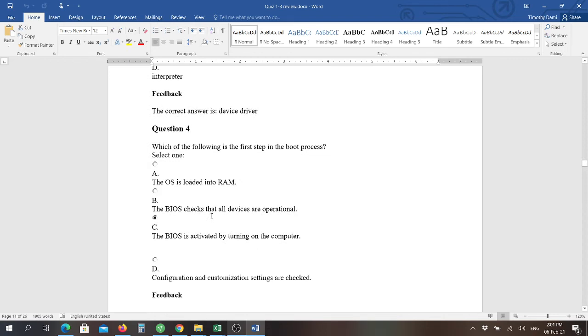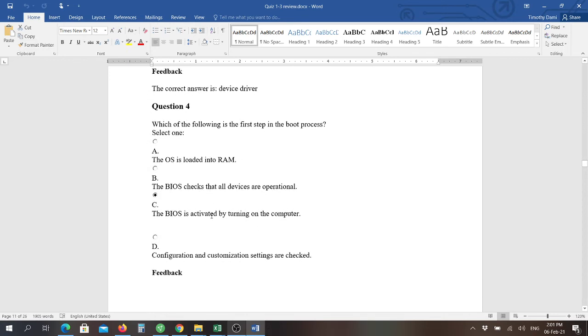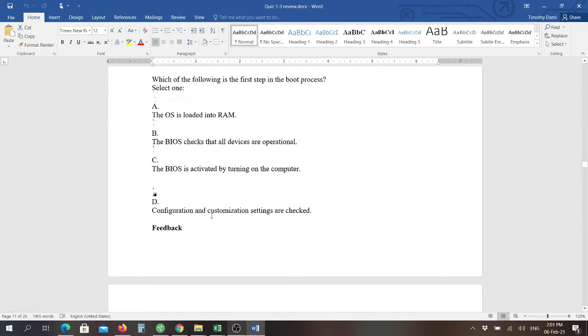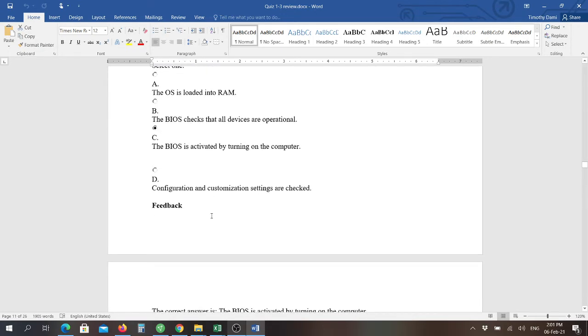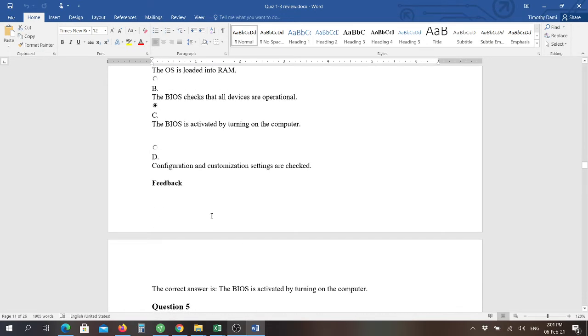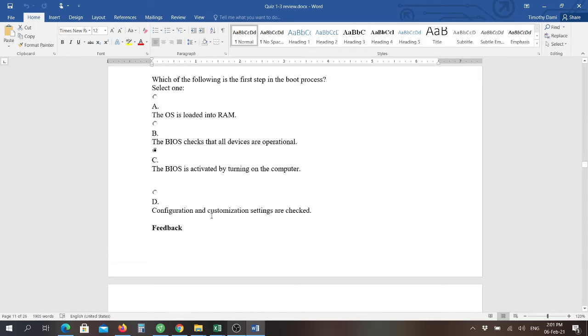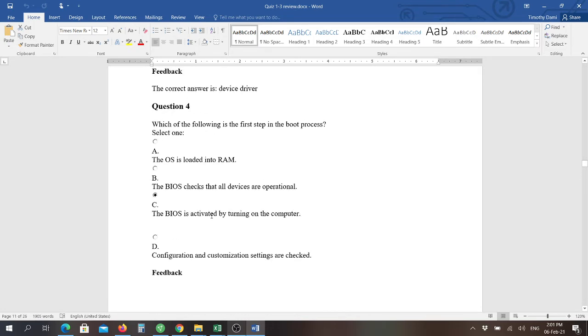Question number four: which of the following is the first step in the boot process? And the first process in the boot process here, according to our feedback, says that the BIOS is activated by turning on the computer and that's the basic input-output system. Basically, that's when your computer boots up, it checks to see if you have a monitor, it checks to see if you have a keyboard attached.